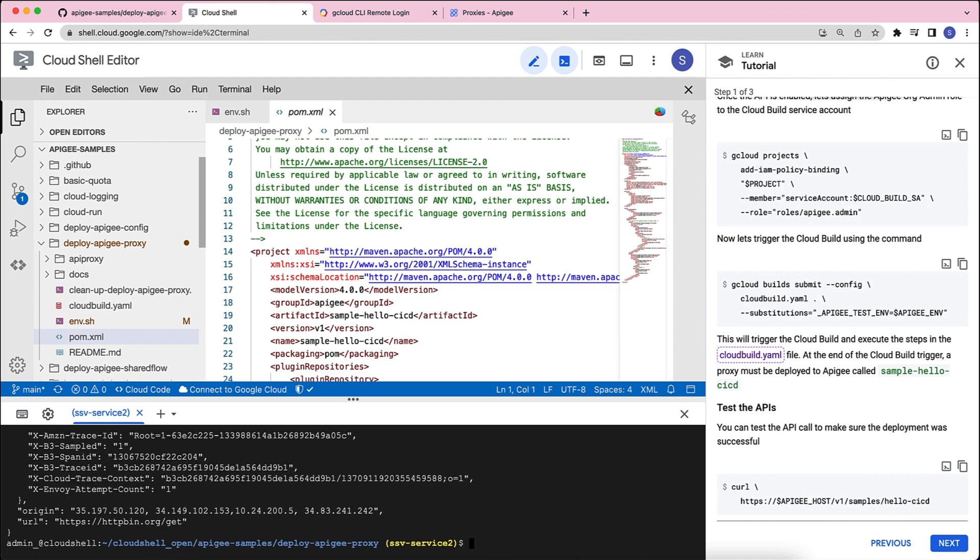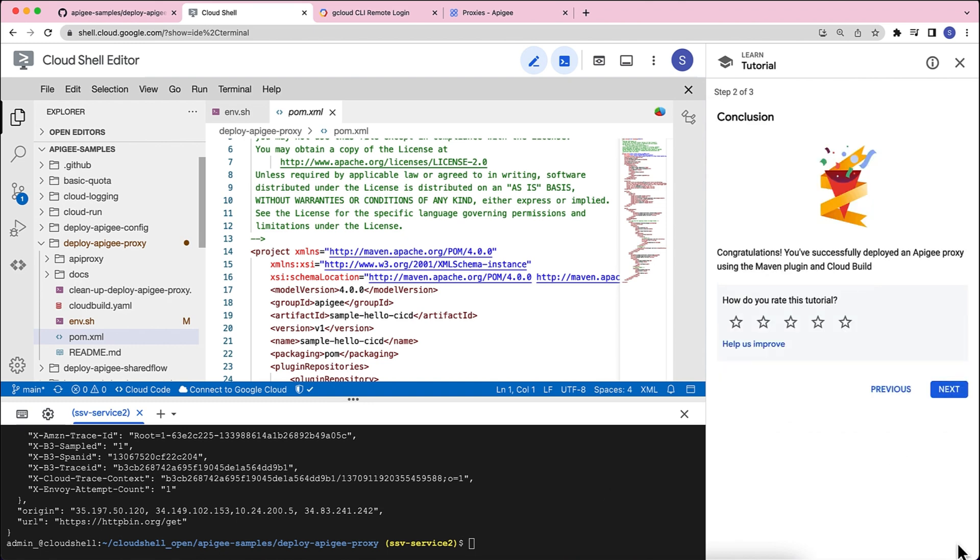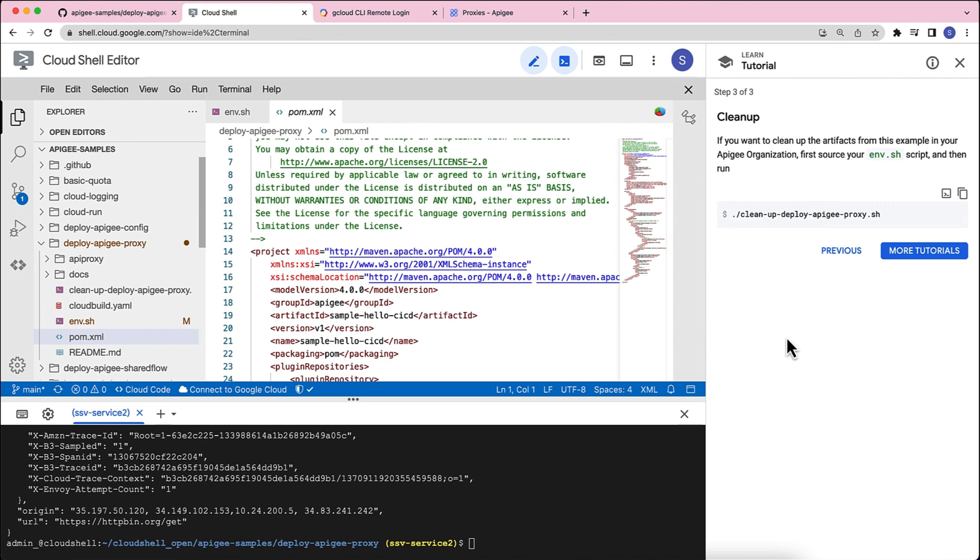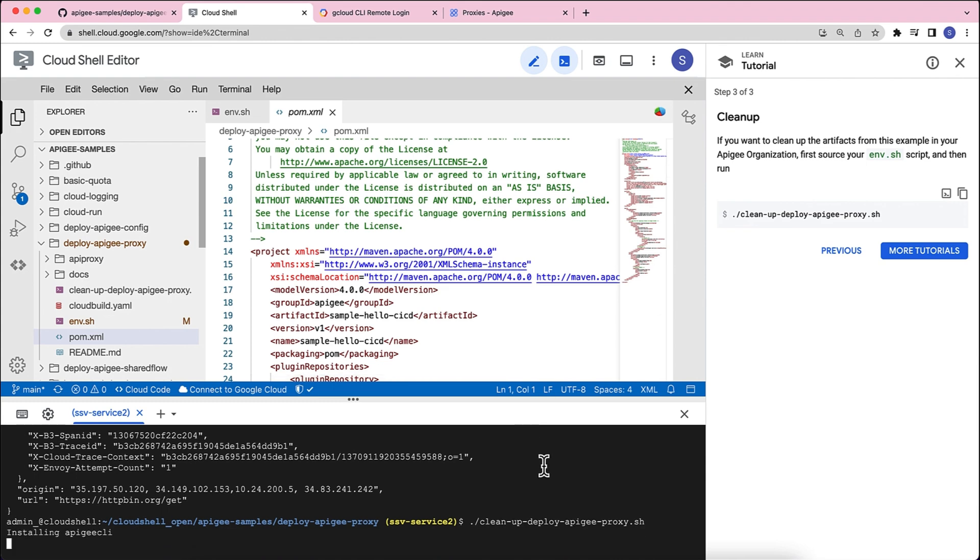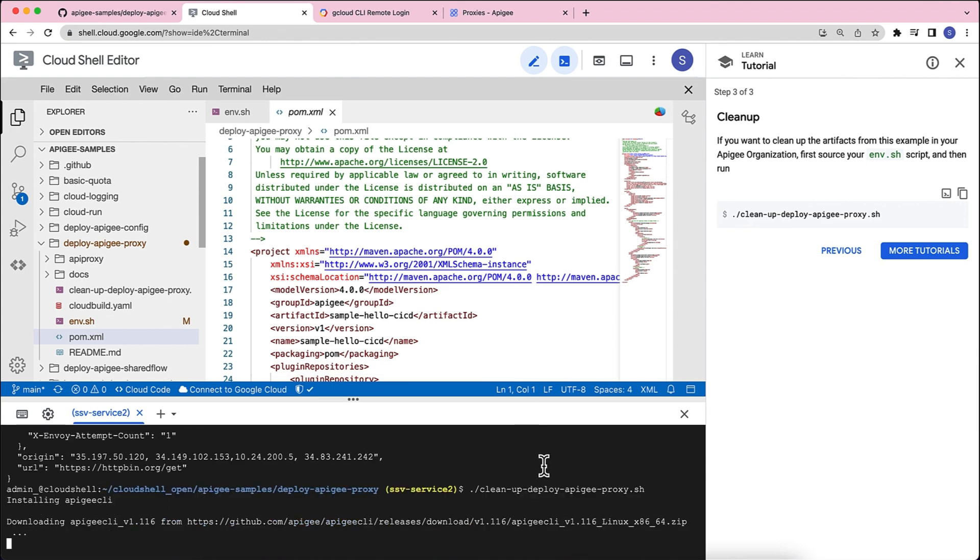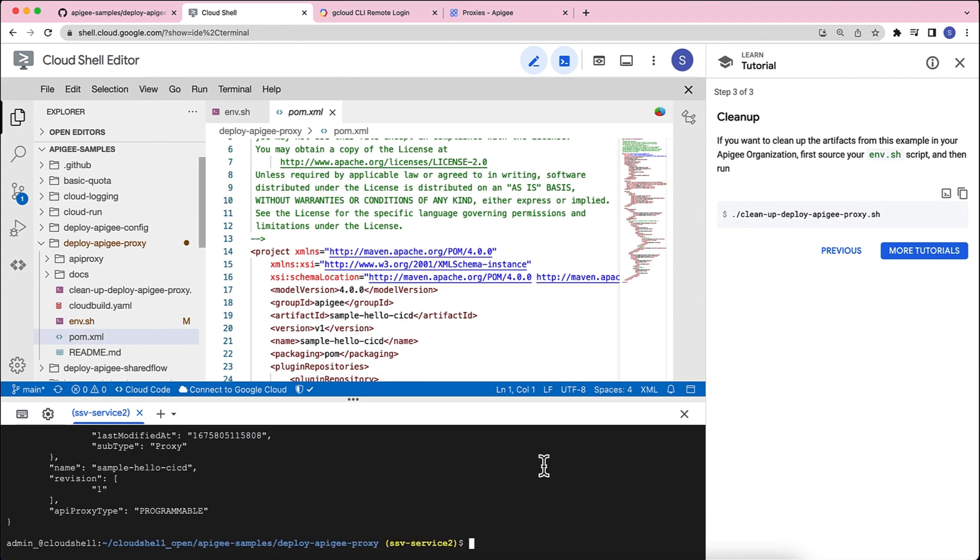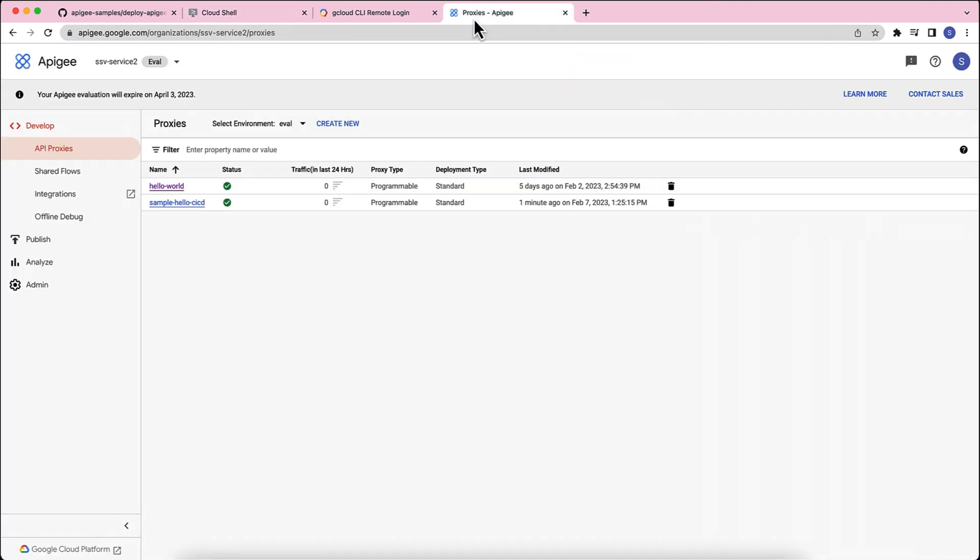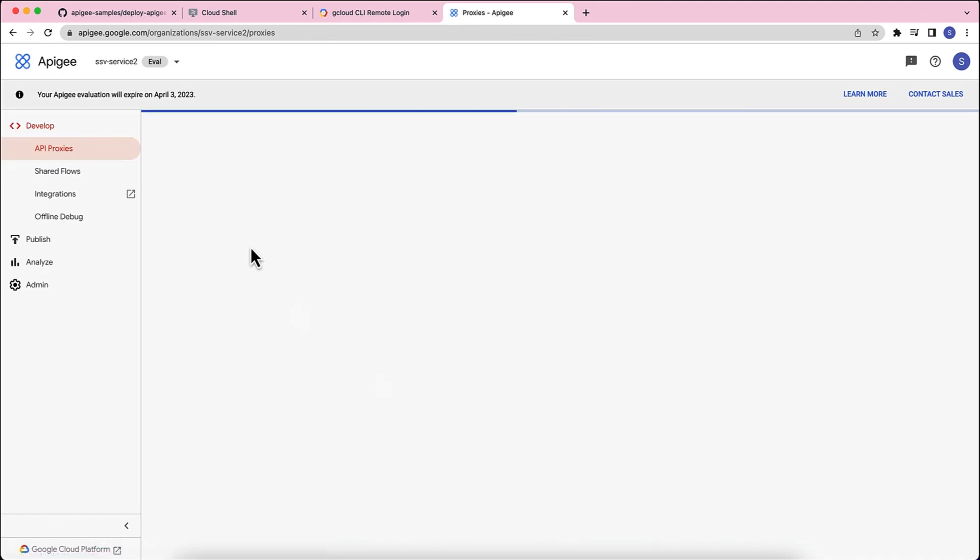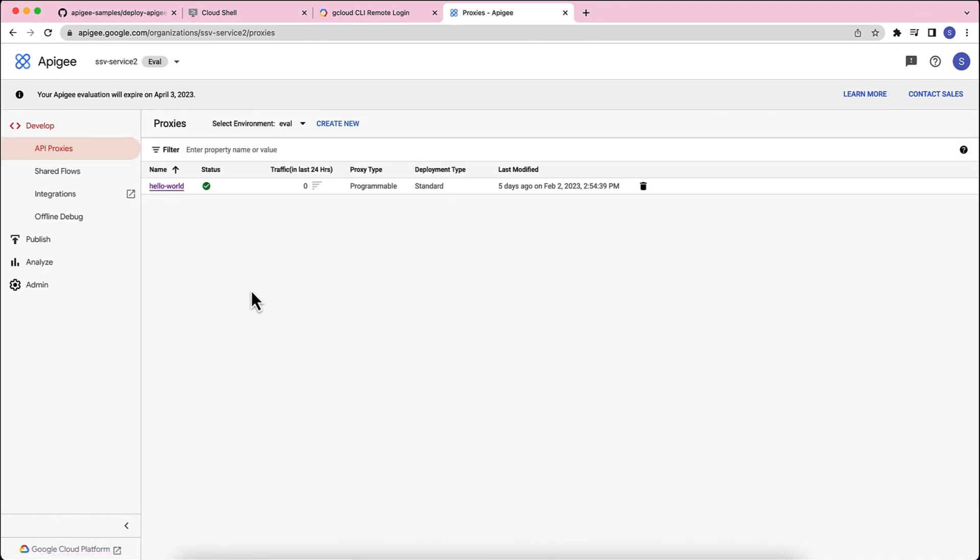Now, that explains the sample of how to basically deploy an Apigee proxy from your source code to Apigee using the Maven plugin and cloudbuild. Now that we've had this, please read this tutorial. And if you want to clean up this particular assets that we've just created, just go ahead and run the cleanup deploy apigeproxy.sh. This will make sure that it goes and it deletes the sample proxy that we just created. You'll see that's deleted.